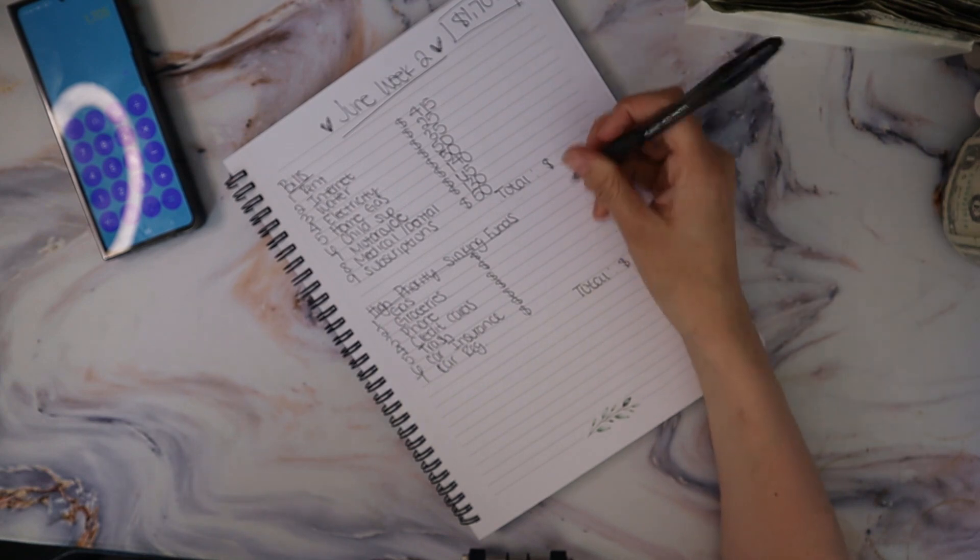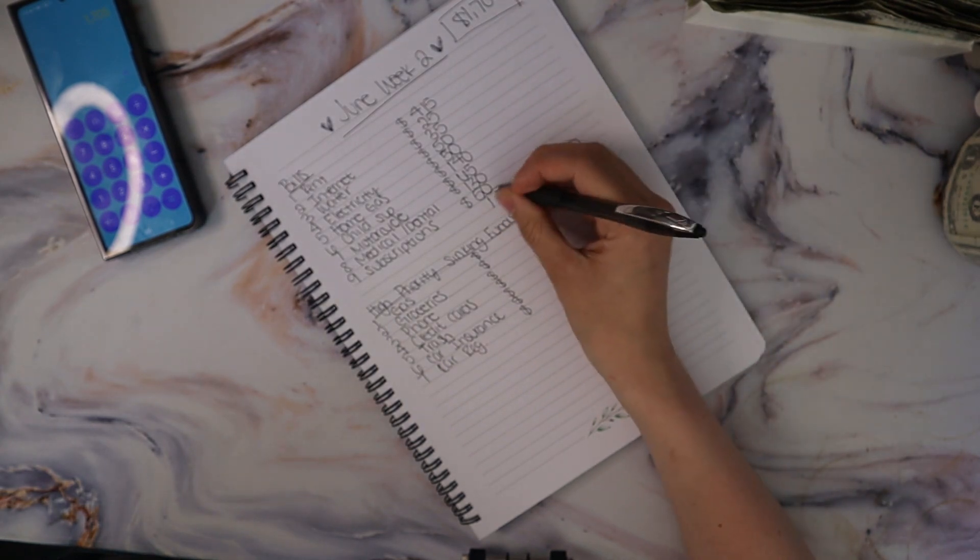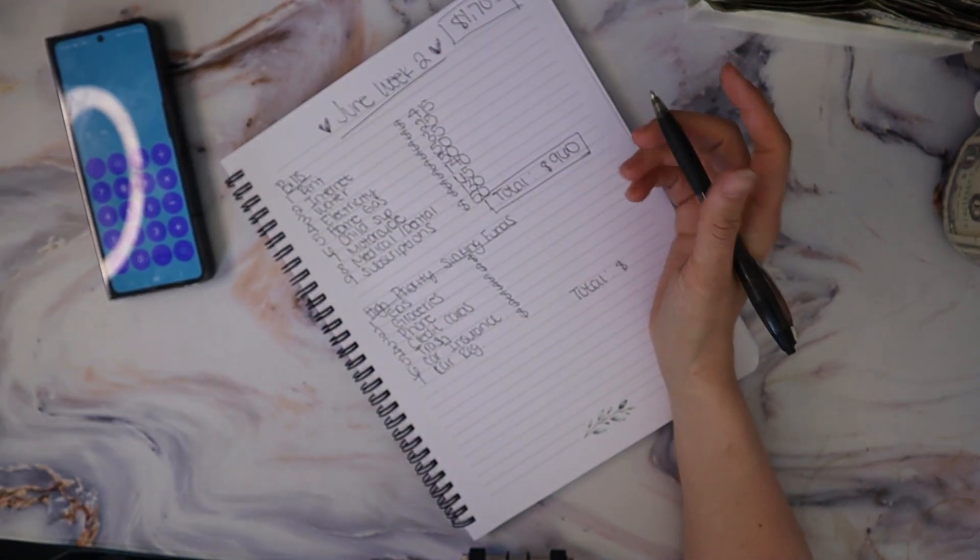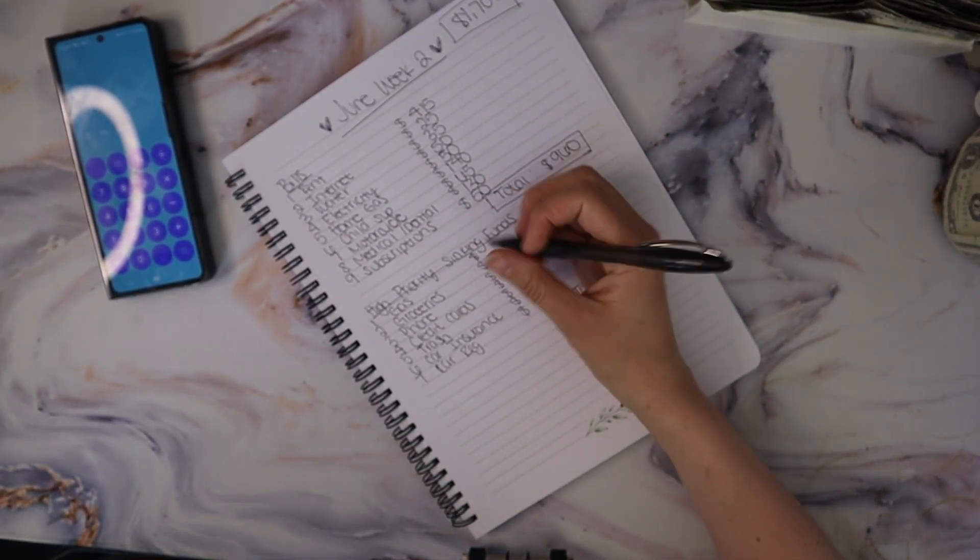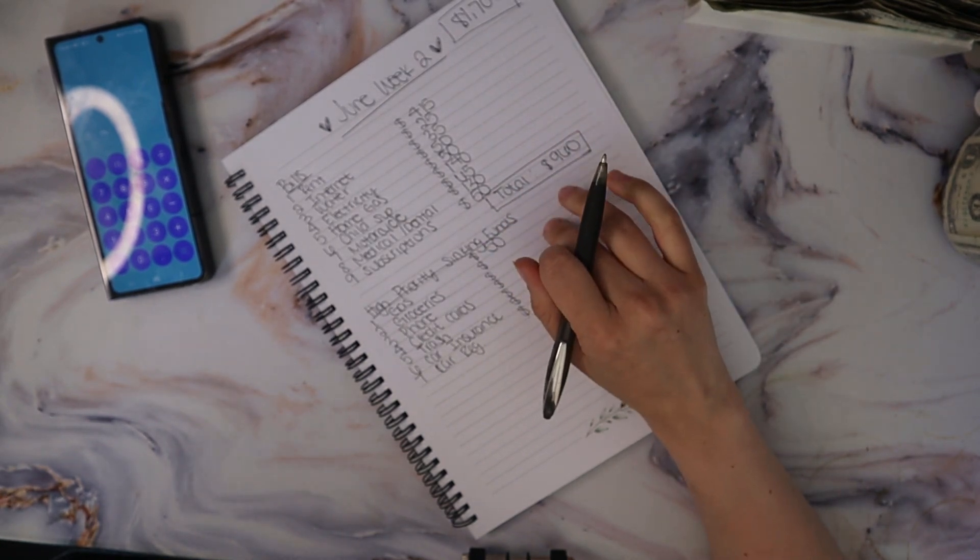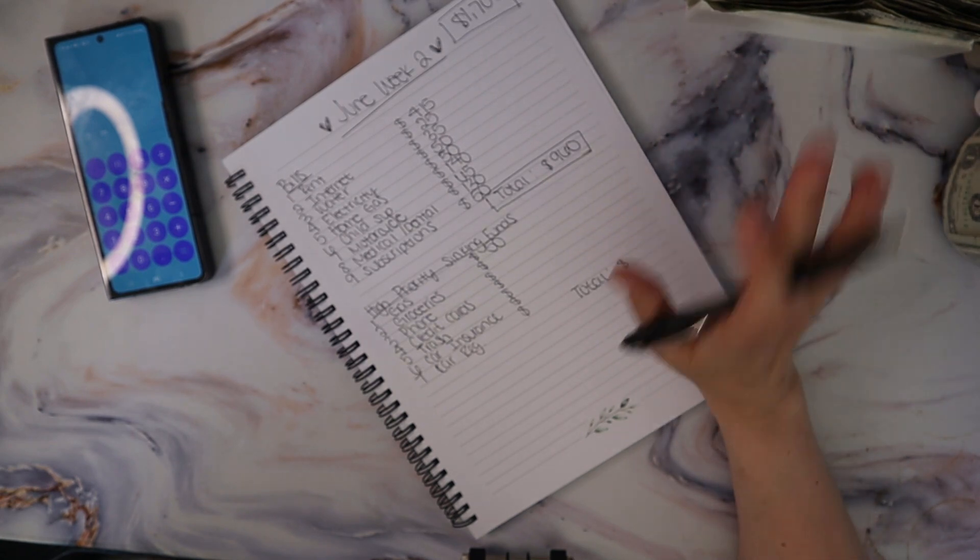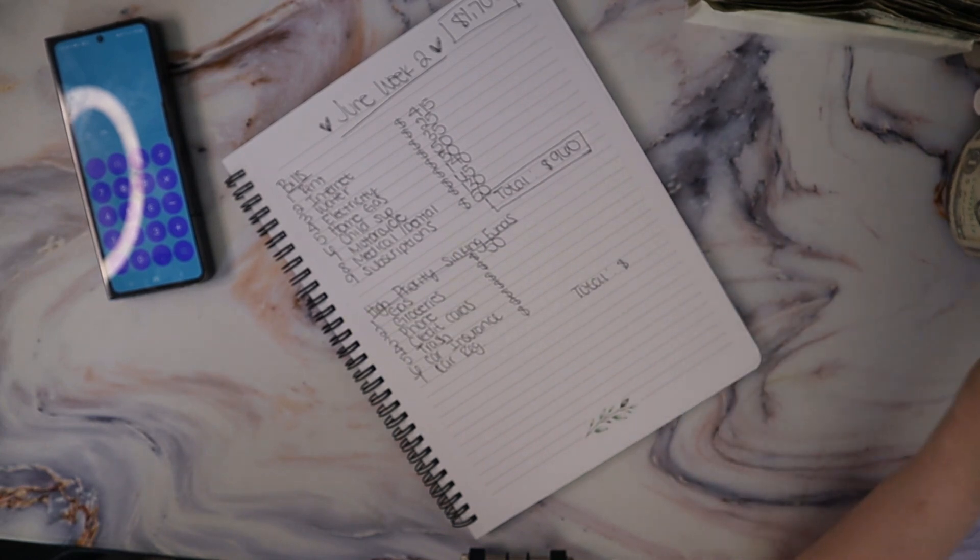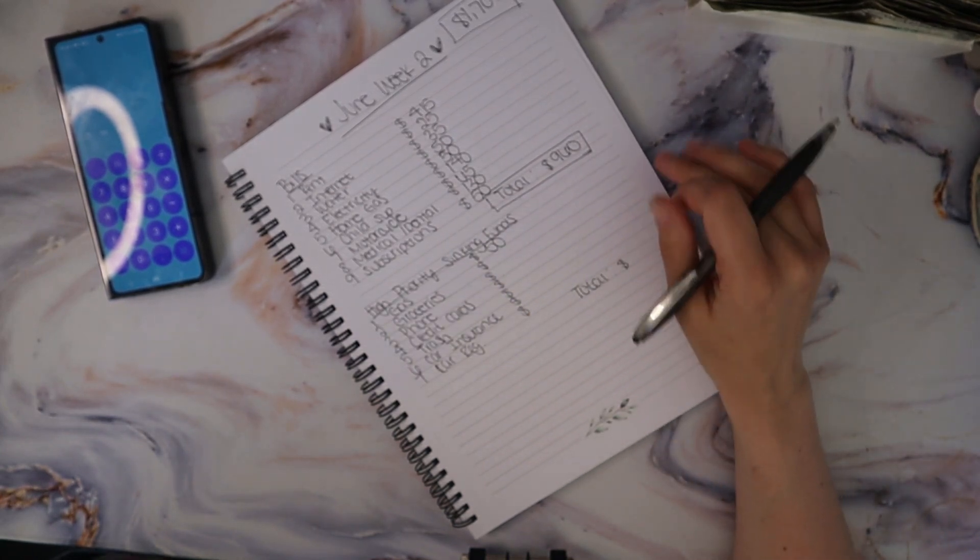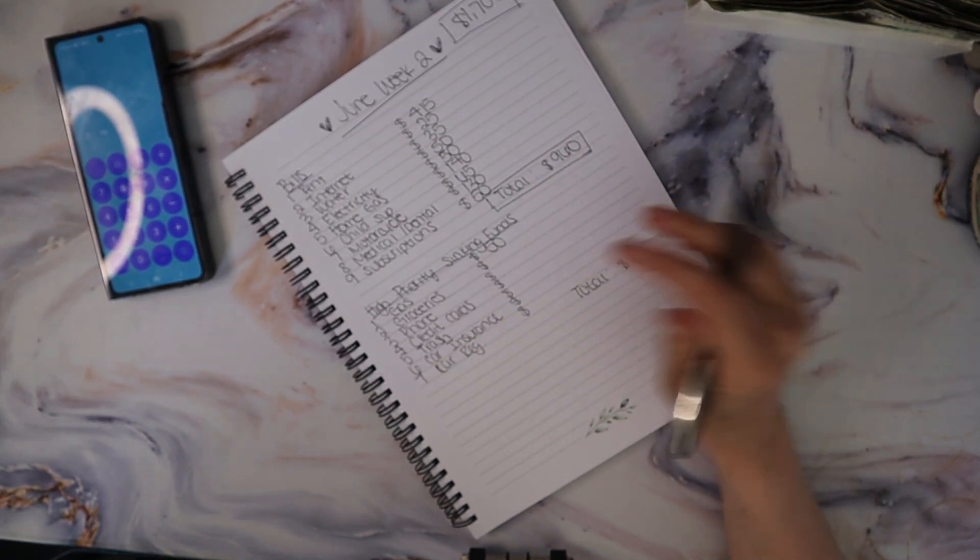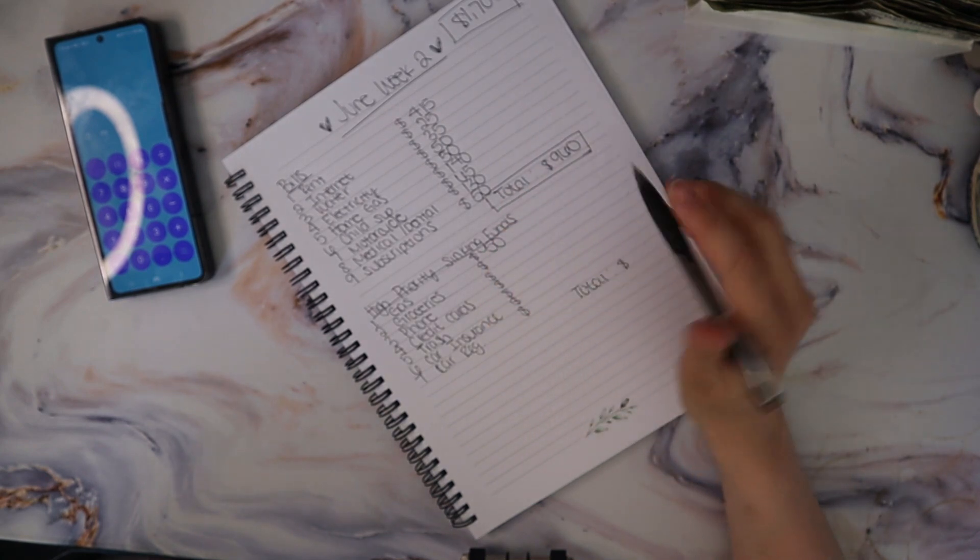For high priority sinking funds, gas for the car we are only doing $50 for the week. It takes about $70 to fill my tank right now from like three miles till empty because that's kind of how I do it. I'll wait until it's just about on zero and I'll fill it. It takes about $70 to fill the tank and I fill up just about every week.